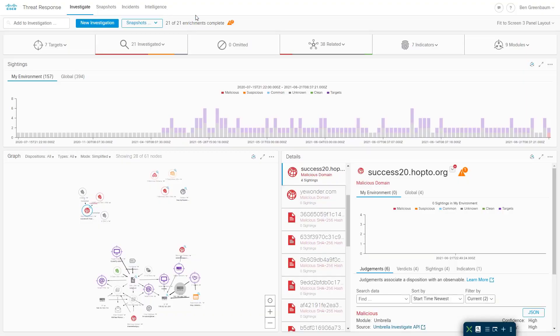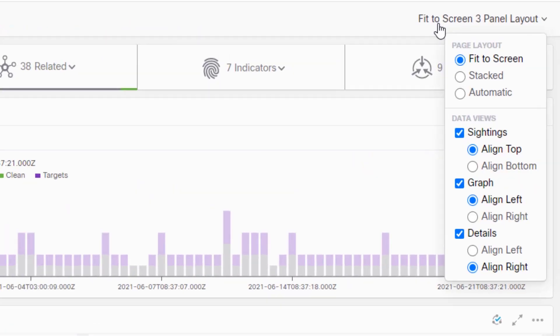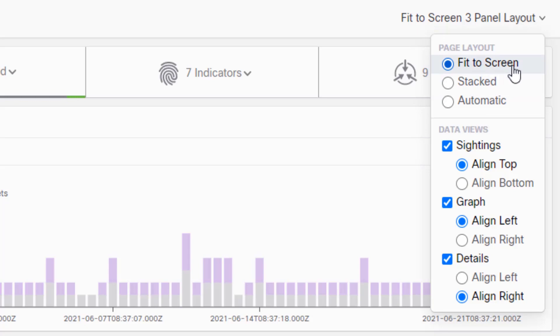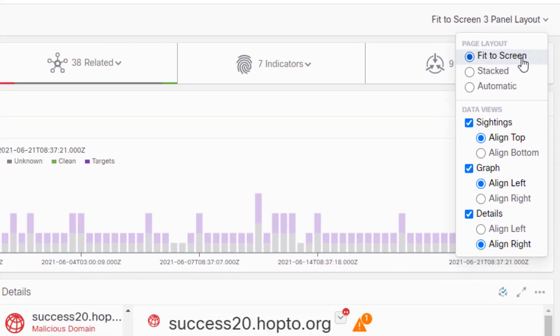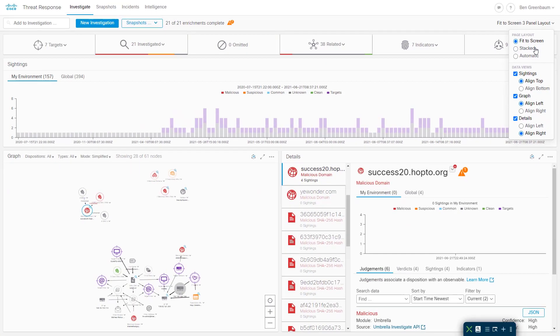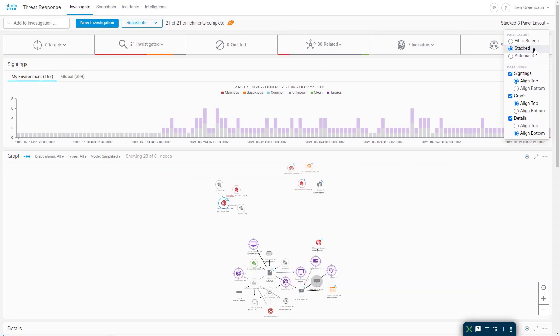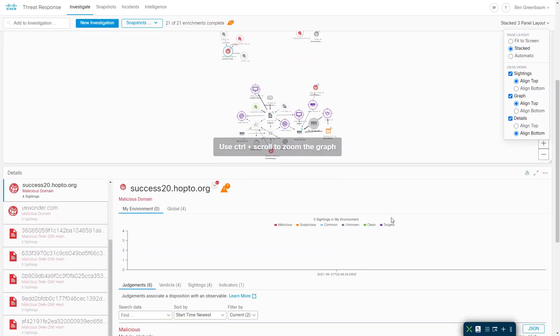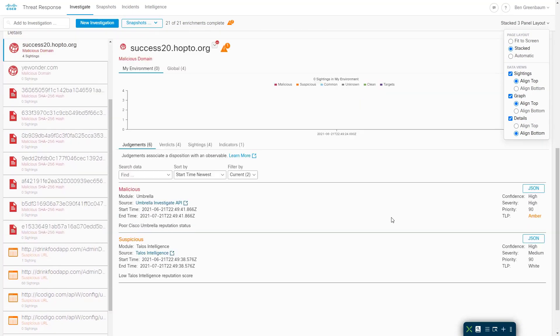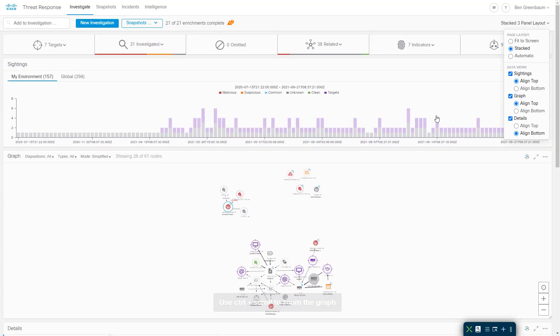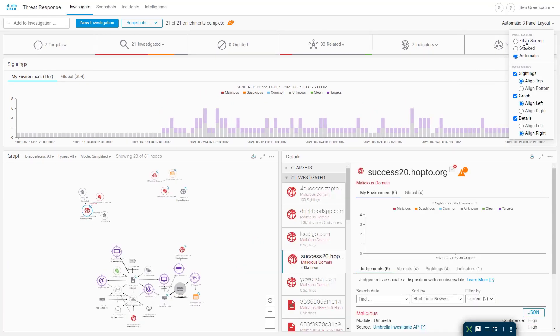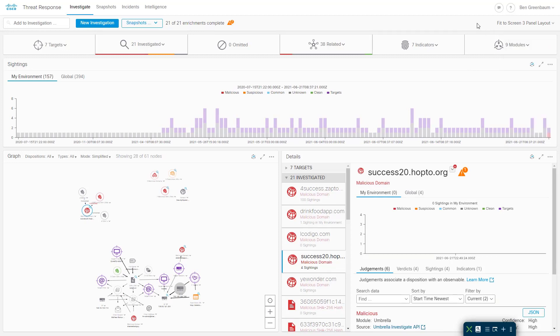First off, we have some new layout options for the panel. Well, just the one new layout option. We used to have stacked and automatic. Now we also have the option of fit to screen. So stacked puts all of your panels vertically. Timeline, graph, details. Automatic chooses for you based on your resolution and screen size. And fit to screen simply makes sure that you always have the three panels visible no matter what your screen size is.